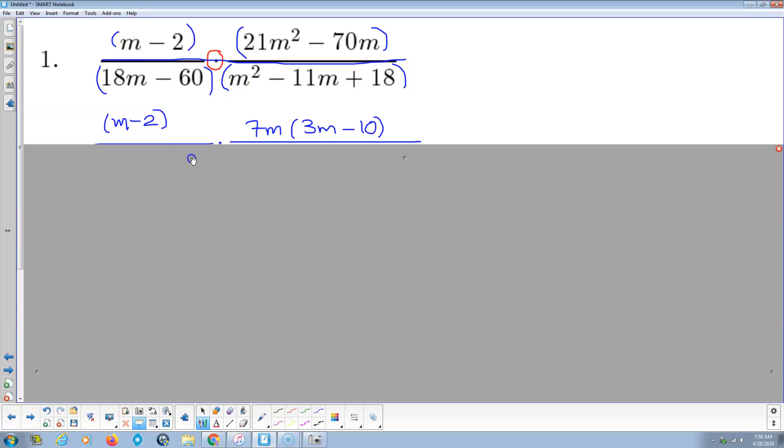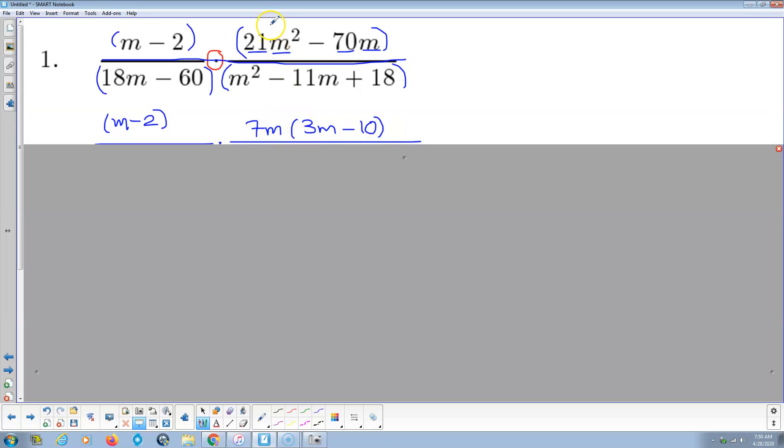So m minus 2, that's prime. 21m squared minus 70m, looks like 7 is common to those guys and m is common to those variables. So we get 7m times 3m minus 10. I multiply back to check my factoring. 21m squared, that checks. And then negative 70 times m, that checks.